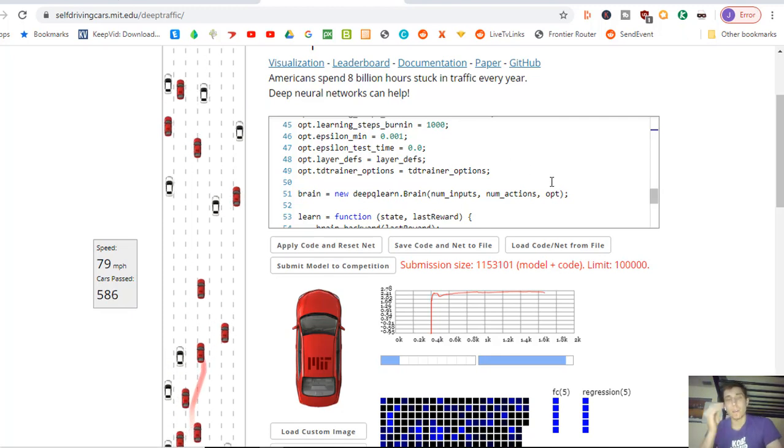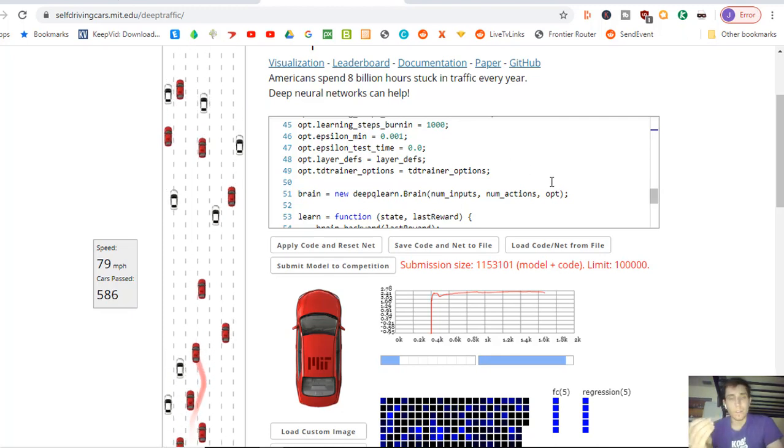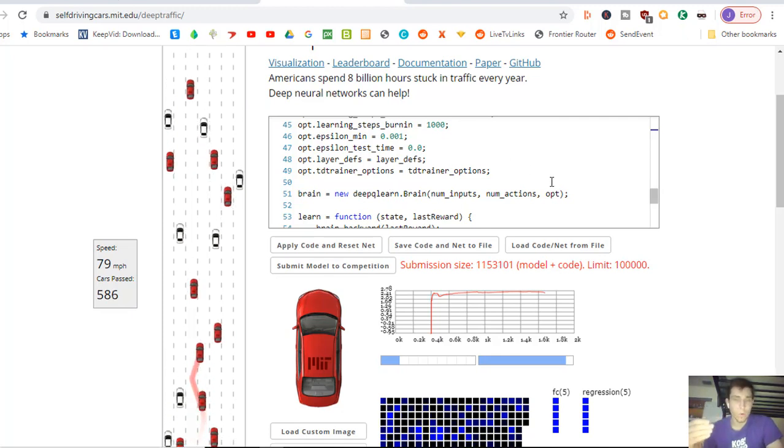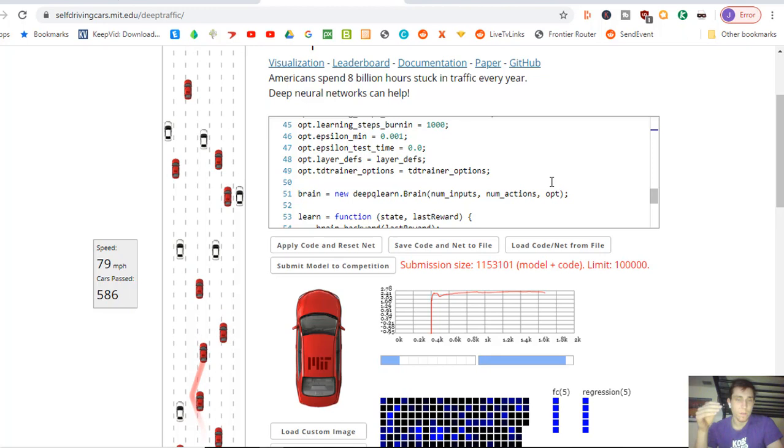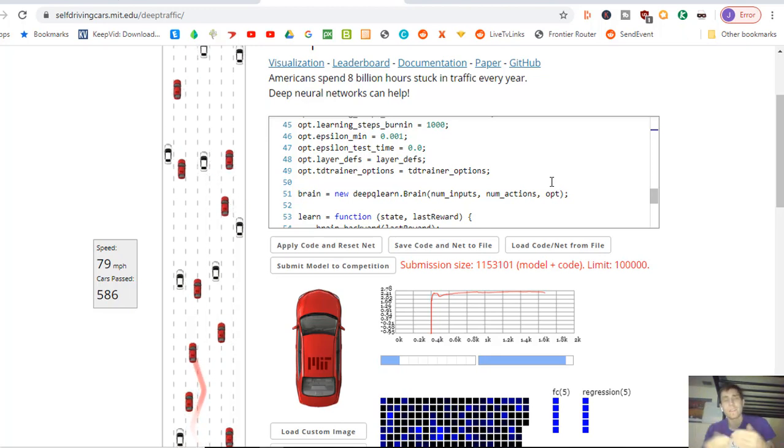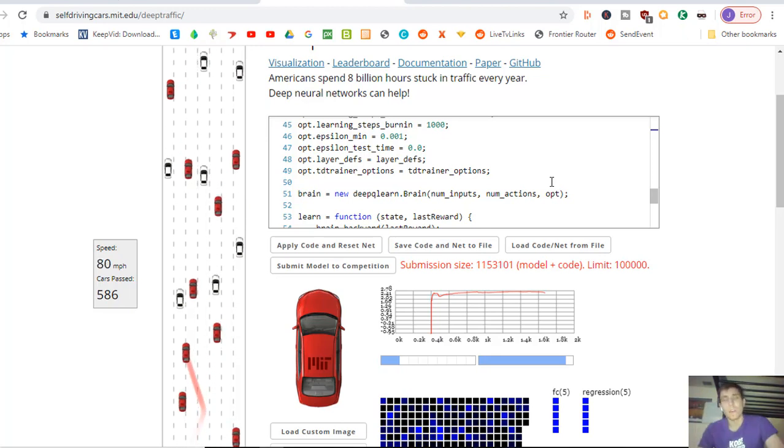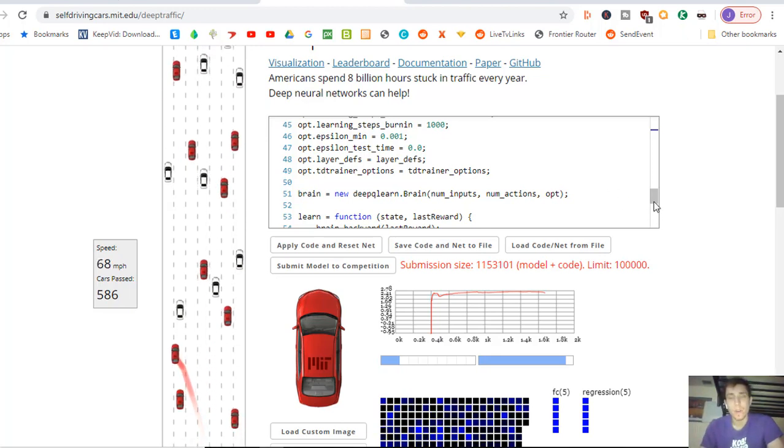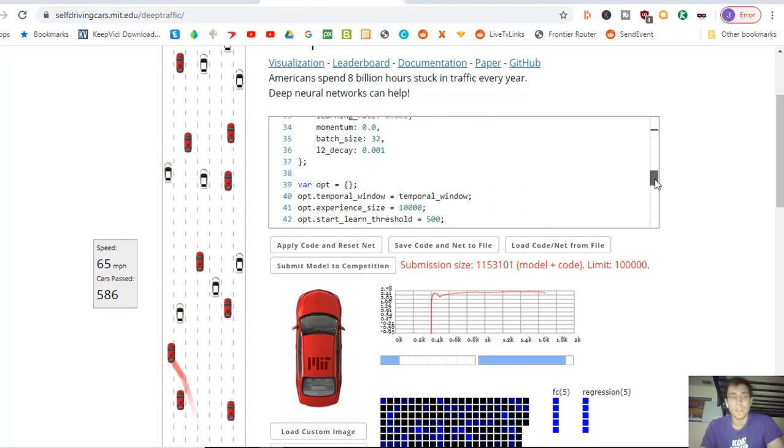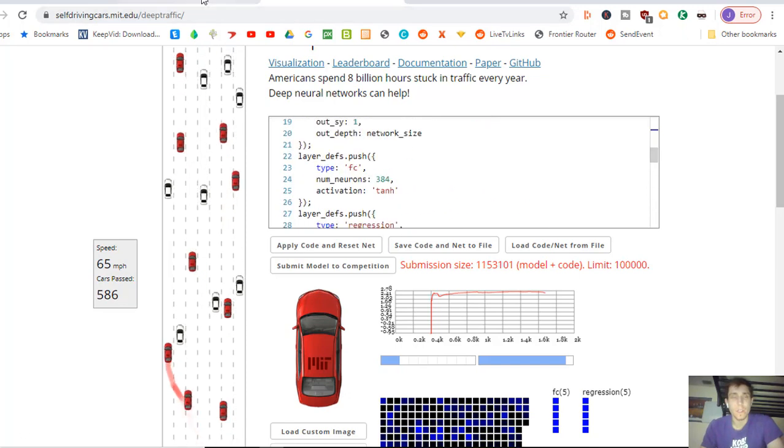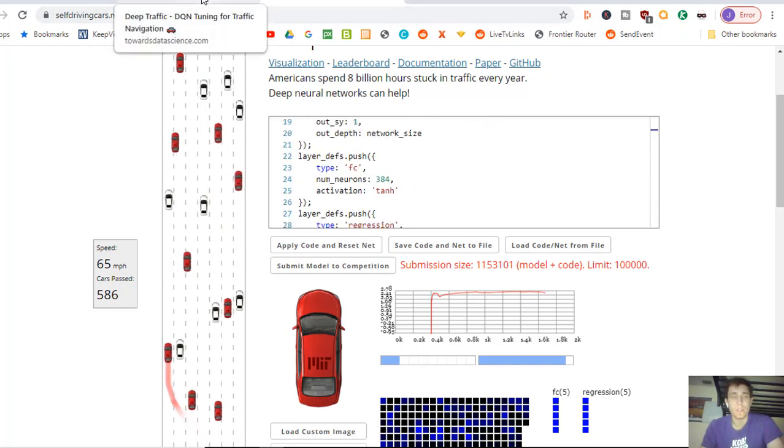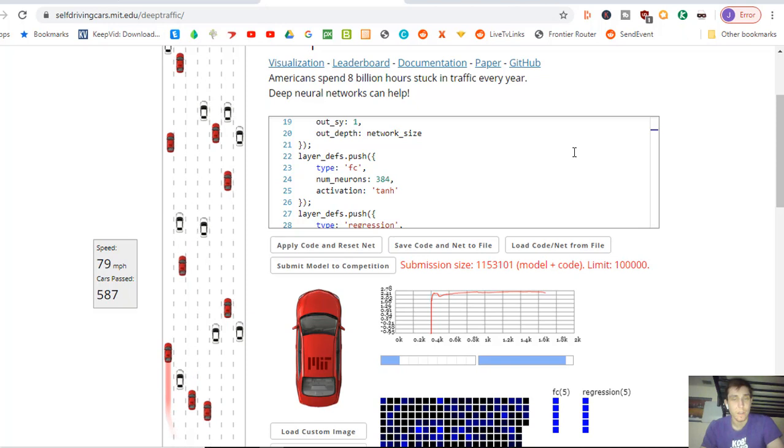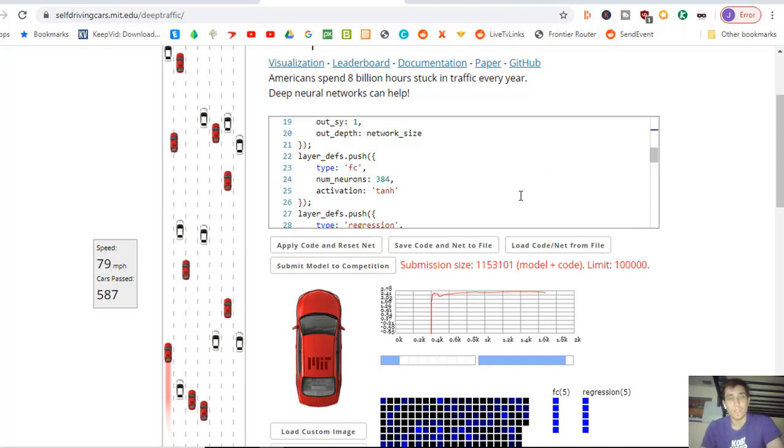Because if you guys don't know I've done this challenge before. I got in about the top 20% of the MIT competition. But this code he says comes in the top 2%. So that would be crazy.